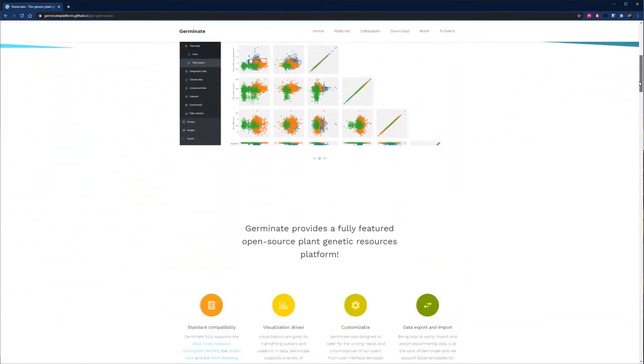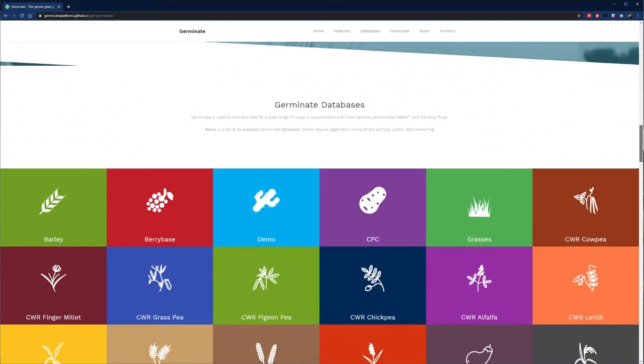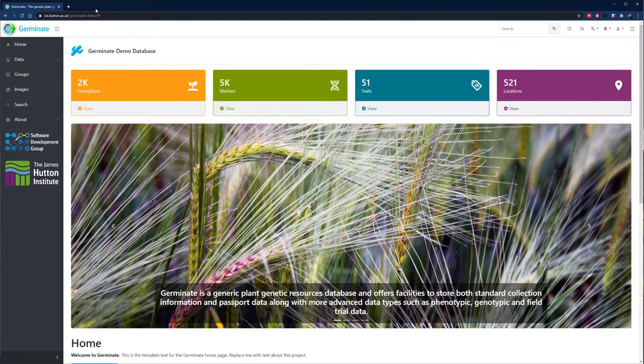If you want to just have a quick play about with the interface, you can use one of the publicly available databases or our demo database which has an example of all data types.